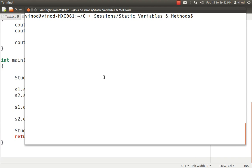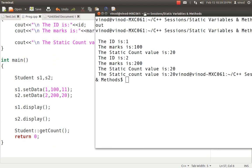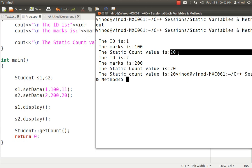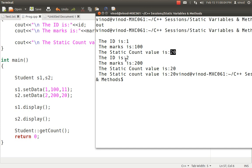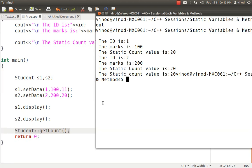Let's run the output. I compile my program and run it. You can see 1 and 100 are correct, but static count is showing 20 — that's because S2 replaced it. 2 and 200 are also correct, and static count is again 20. Finally, calling Student::getCount() displays the count value once more as 20. You can also call getCount with the help of the S2 object — that works as well.